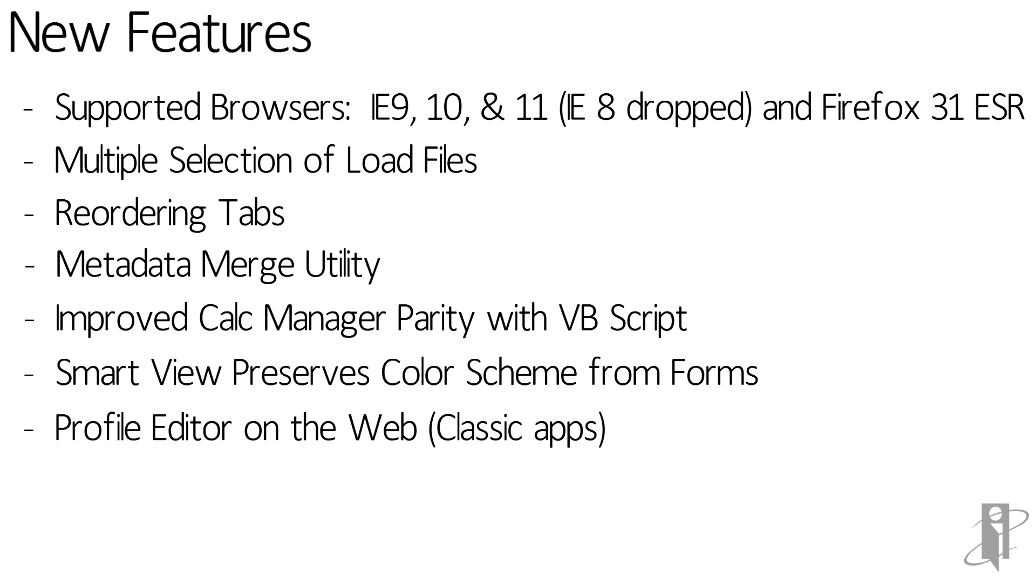And lastly here, for those applications created in classic mode, the profile editor has been moved from the client to the web.